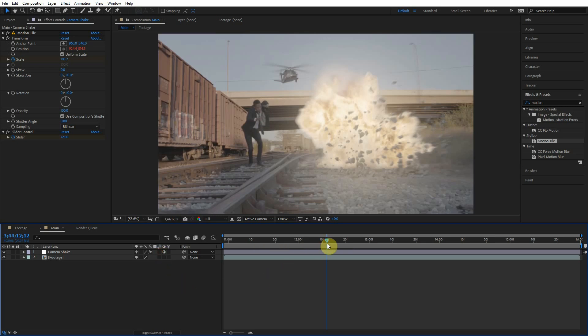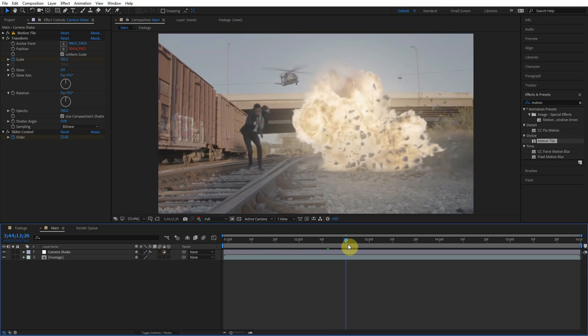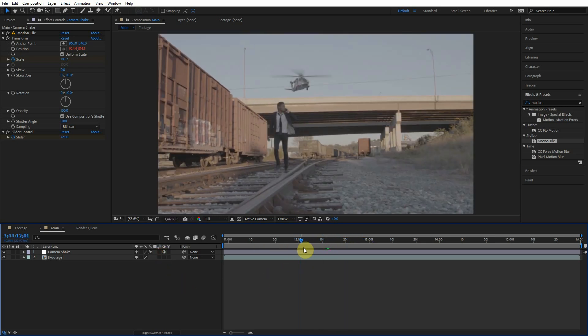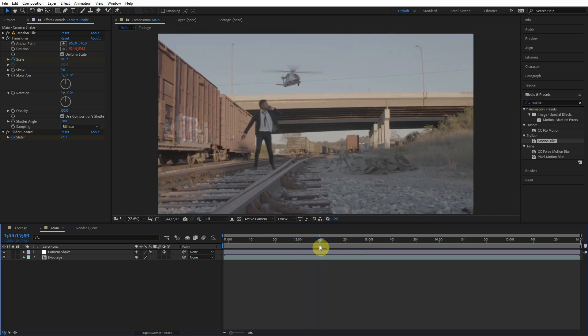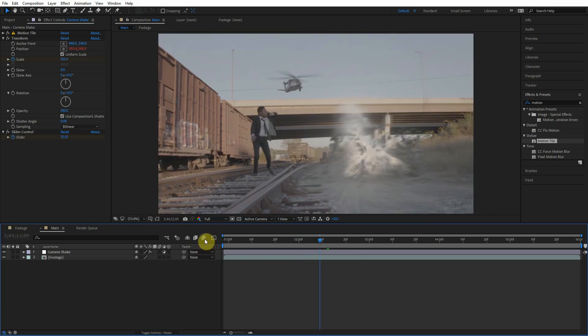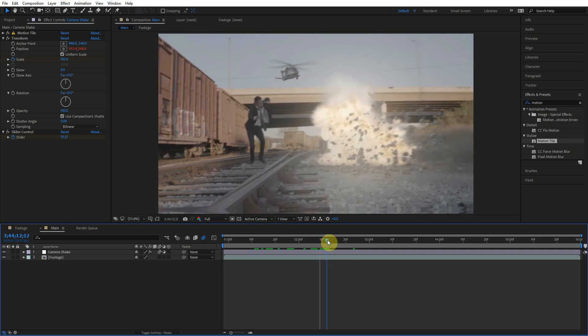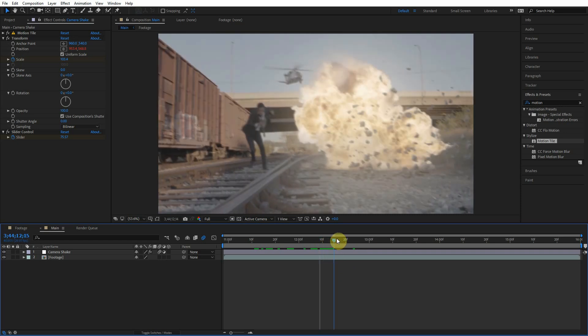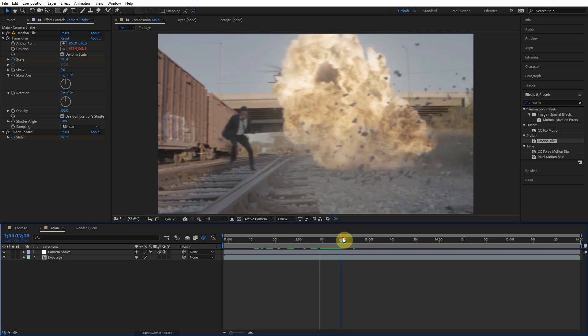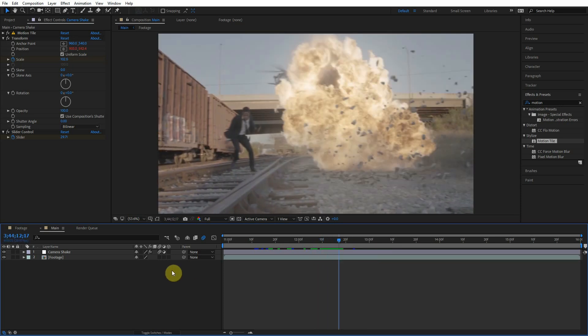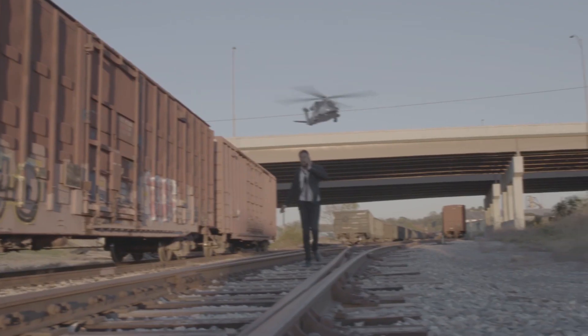So the last thing we want to talk about is motion blur. You really want to add motion blur to your camera shake. To do this you just have to enable motion blur for the comp and turn on motion blur for that camera shake adjustment layer. That's automatically going to add realistic motion blur because if the camera is really moving, it's really going to have motion blur. It blends everything together, makes it a little more realistic. Motion blur is really important.